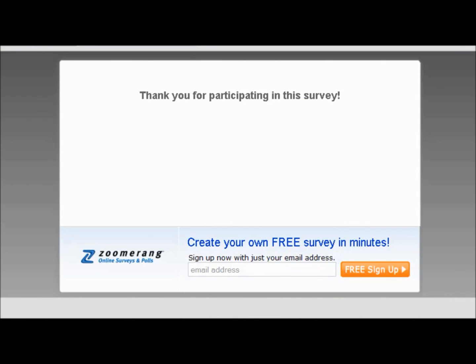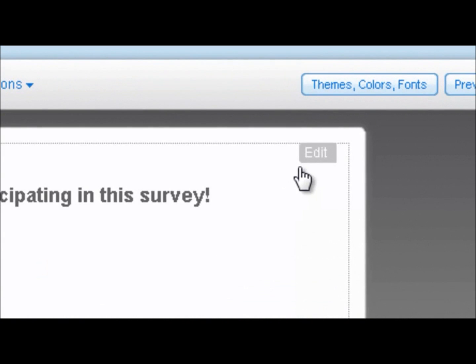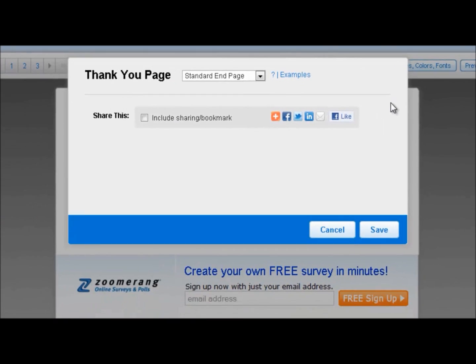Now that we have the thank you page open, we're going to hover over the text box where the edit button will appear. Click on the edit button.